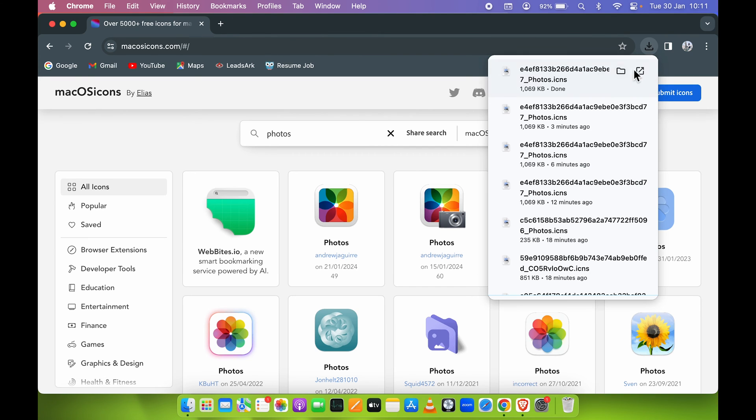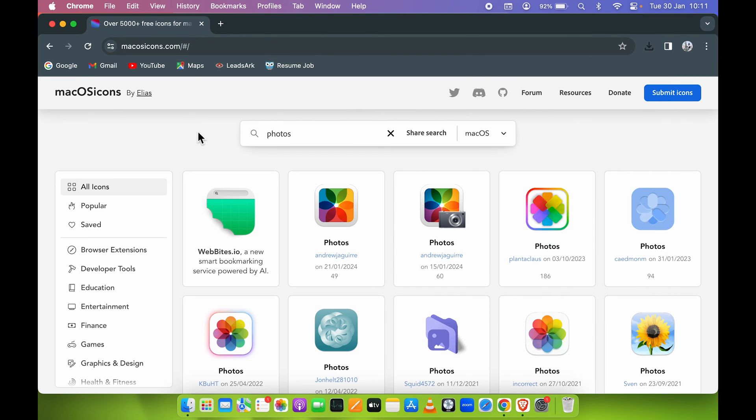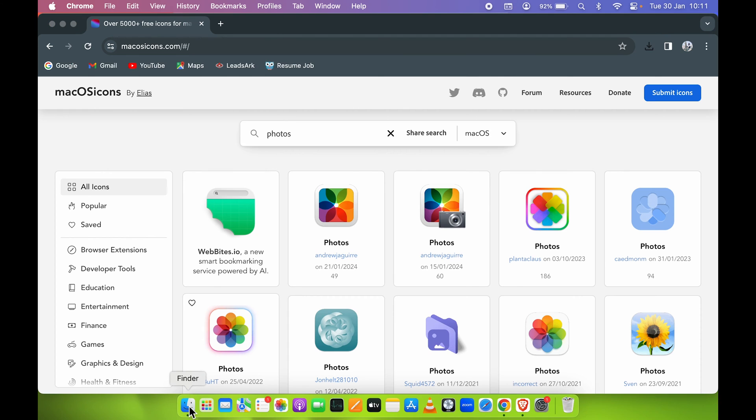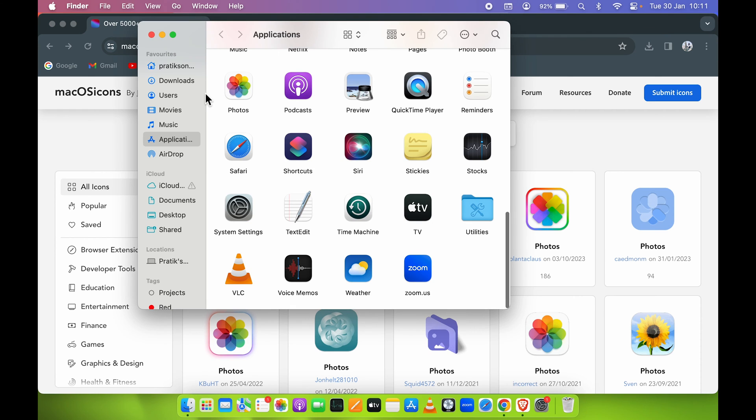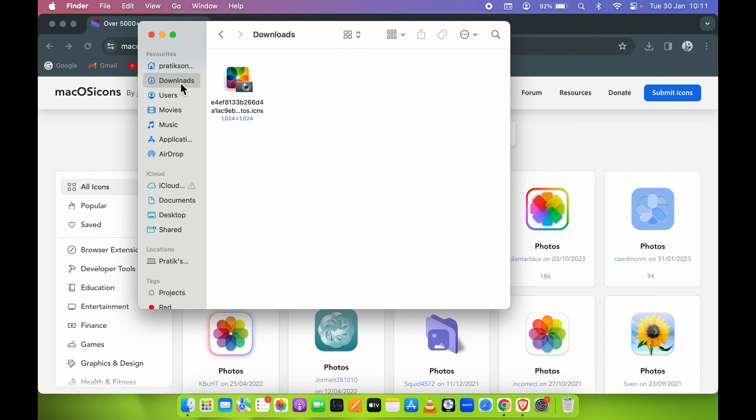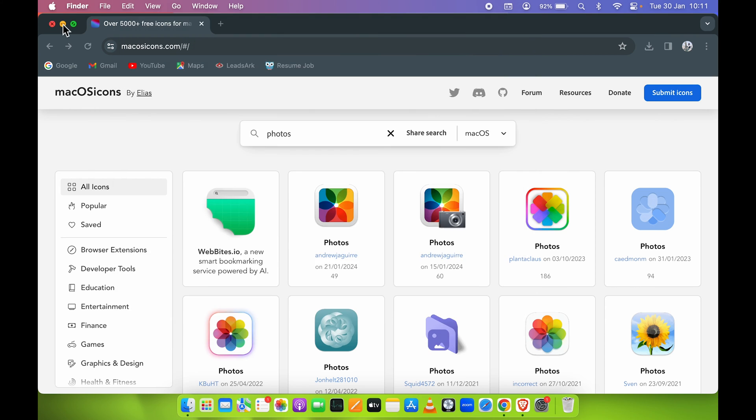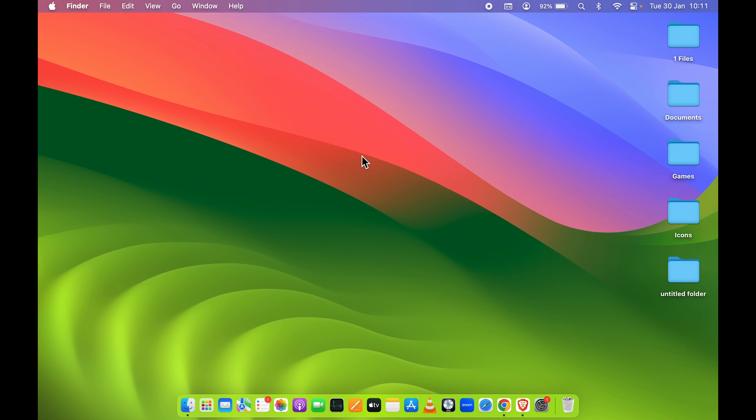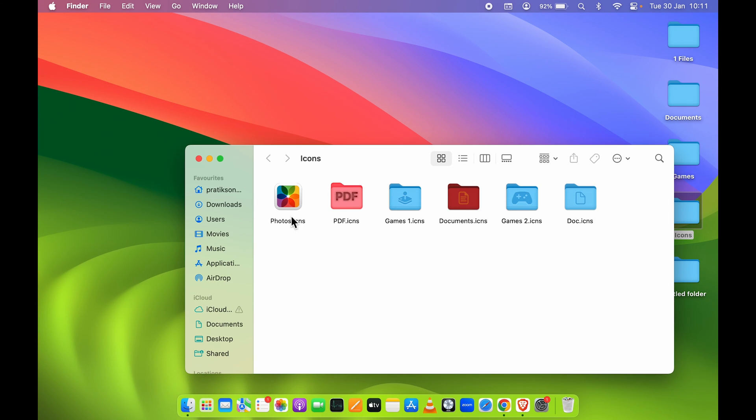That file will be automatically downloaded. To check it, you can go to Finder on your dock, then go to Downloads and check out that file. I have already downloaded a few icons here that I'm going to use in today's video.